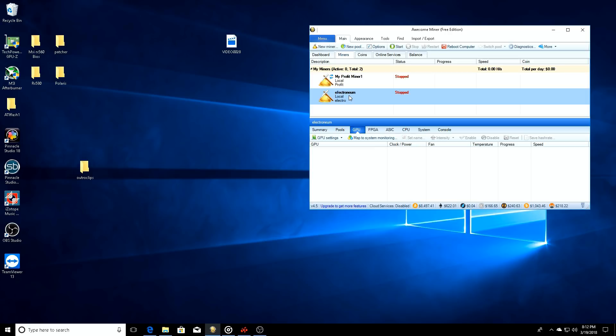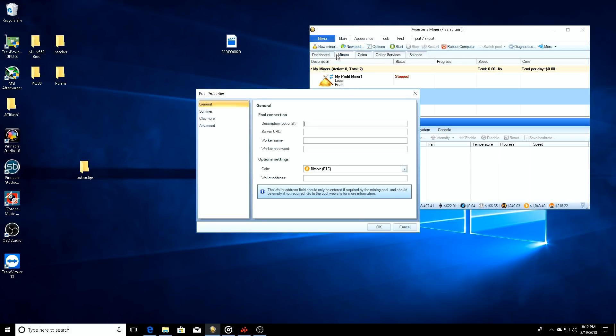Don't worry about that, we're going to go through it and get it set up for you guys so you know how to set that up. Click next, click finished. Cool, now we have our Electronium thing set right here.